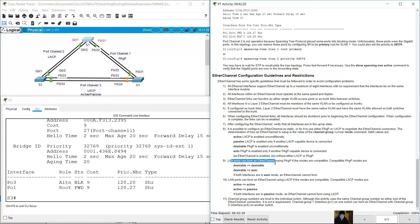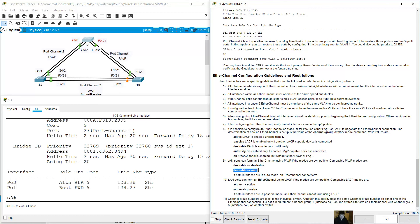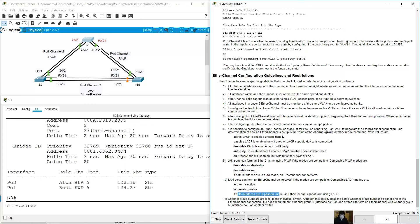LAN ports can form an EtherChannel using PAgP if modes are compatible. Compatible PAgP modes are: desirable on one side with desirable on the other, or desirable on one side with auto on the other. If both sides are auto, EtherChannel cannot form. For LACP: active on one side with active on the other, or active on one side with passive on the other. If both interfaces are passive, EtherChannel cannot form using LACP.